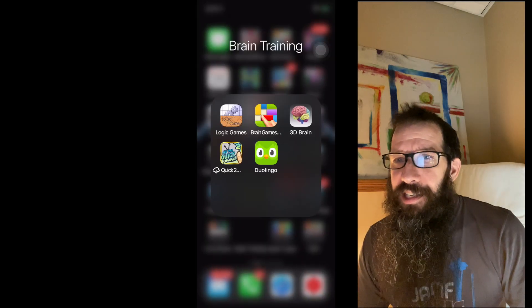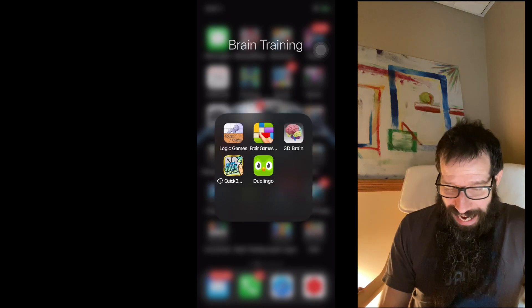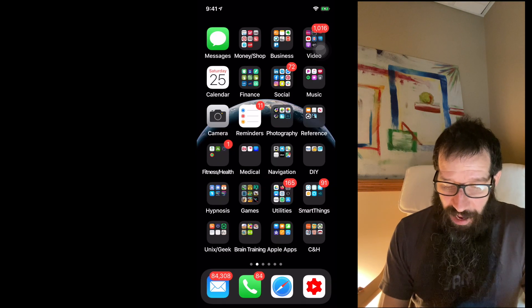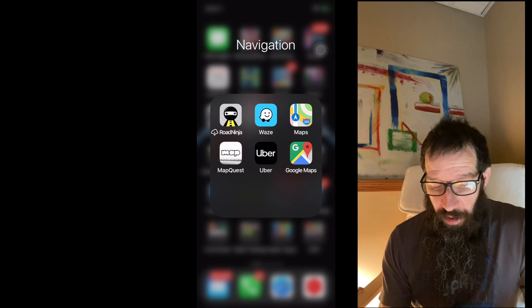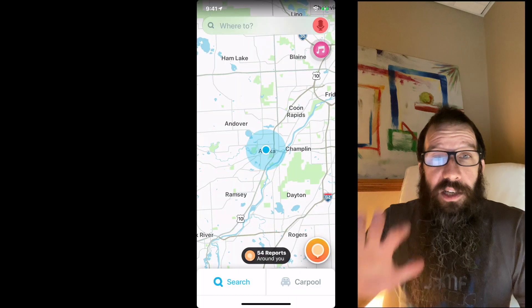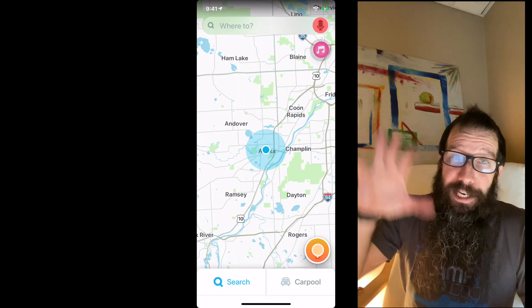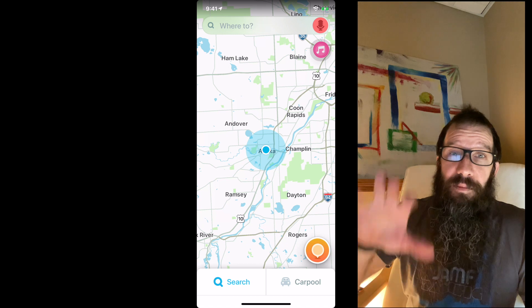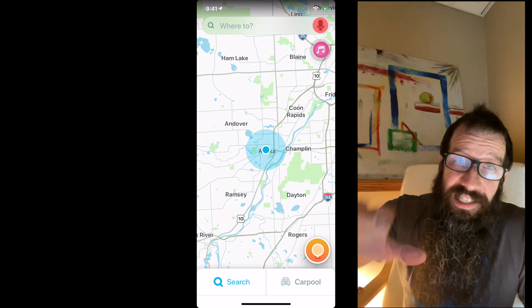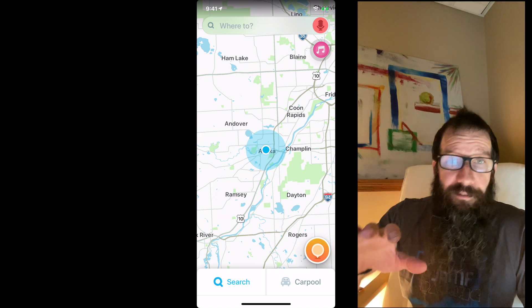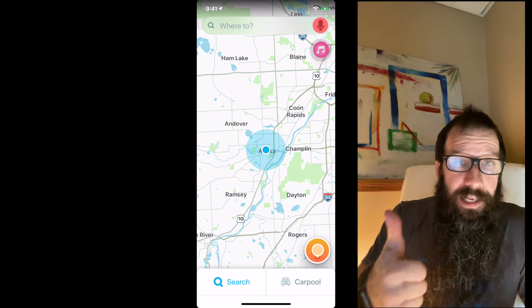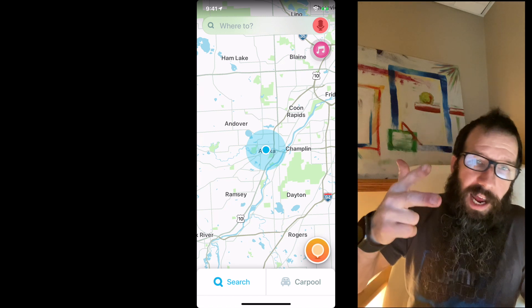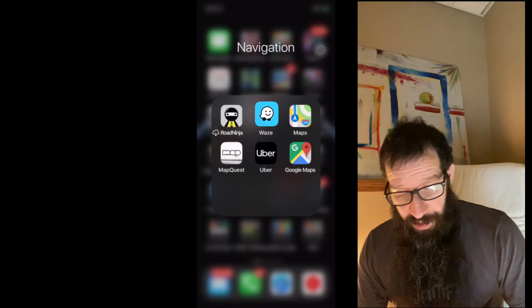Next app in my list is Waze. Waze navigation, up in the middle. Waze is a crowdsource navigation system that gives you instant updates, live updates where police are, traffic is, accidents, the whole nine.